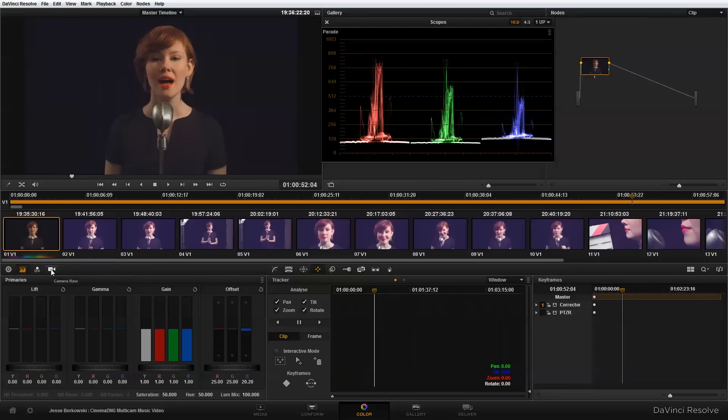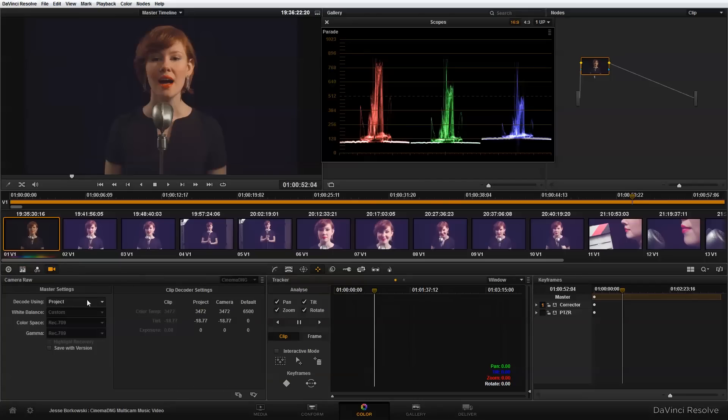I'm also going to go into my camera raw setting. And when you're working with Cinema DNG, ideally, this is the place where you would make all of your preliminary adjustments. So the more balance you can get using your color temperature, tint, and exposure here, the better. This is really where you want to be making the main changes to your raw data. So I'm going to switch from project to clip. And I'm also going to turn on save with version. And essentially, by checking this box, when I apply this look to my other clips, it will also apply my camera raw decode settings to those clips.